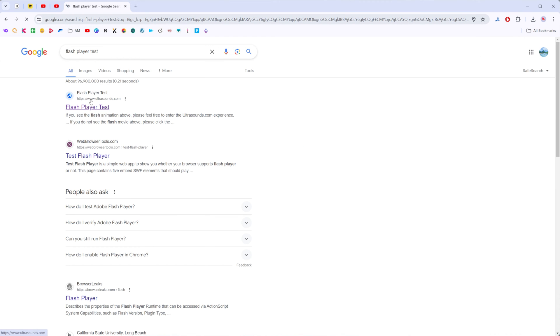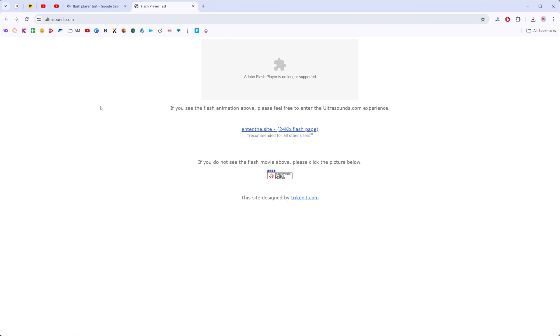That's how we can easily find ultrasounds.com website where we can easily check if Flash Player works properly on our browser or not.